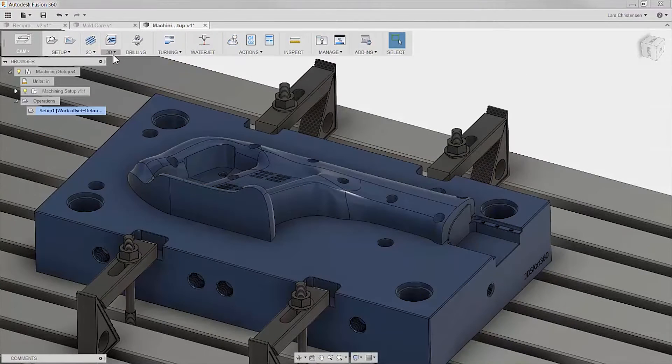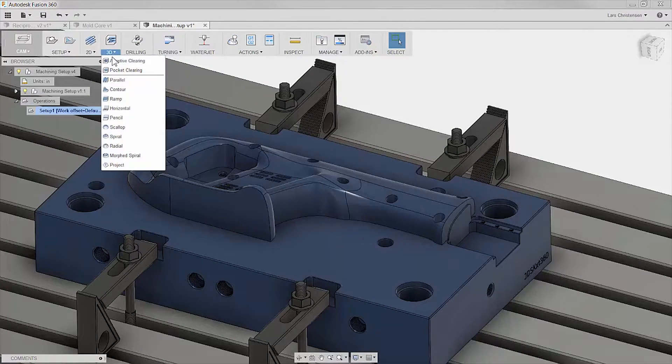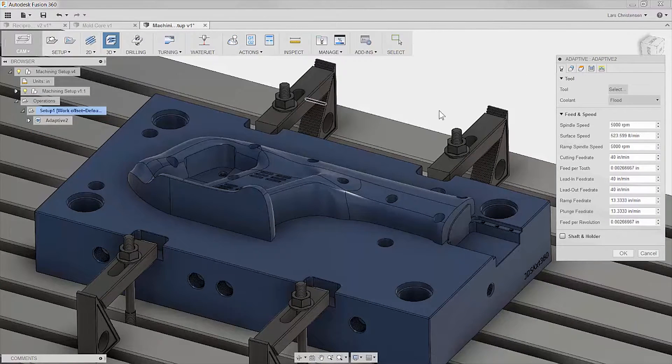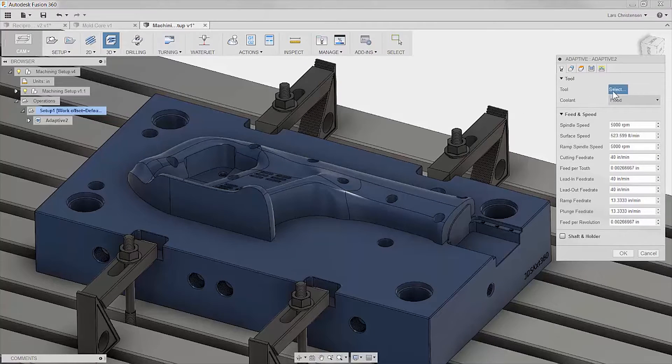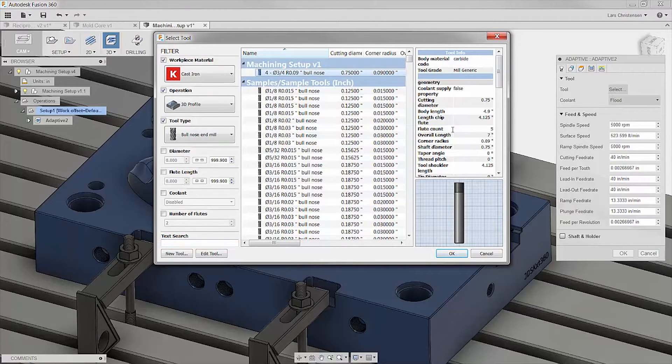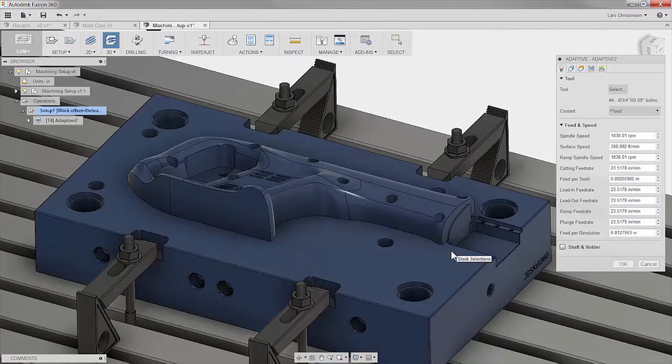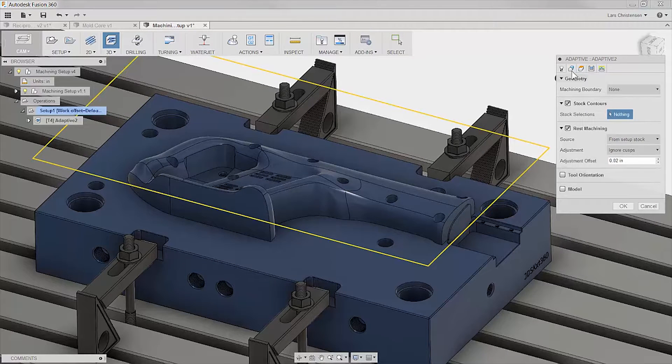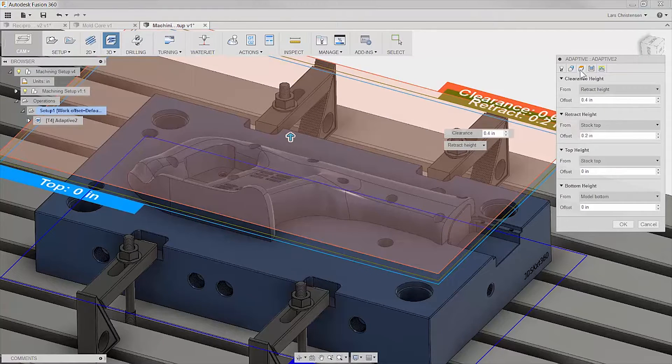One difference you will see during this presentation is the capabilities of having your design directly connected to CNC toolpath strategies, versus the disconnect most companies experience between the design and the manufacturing team.